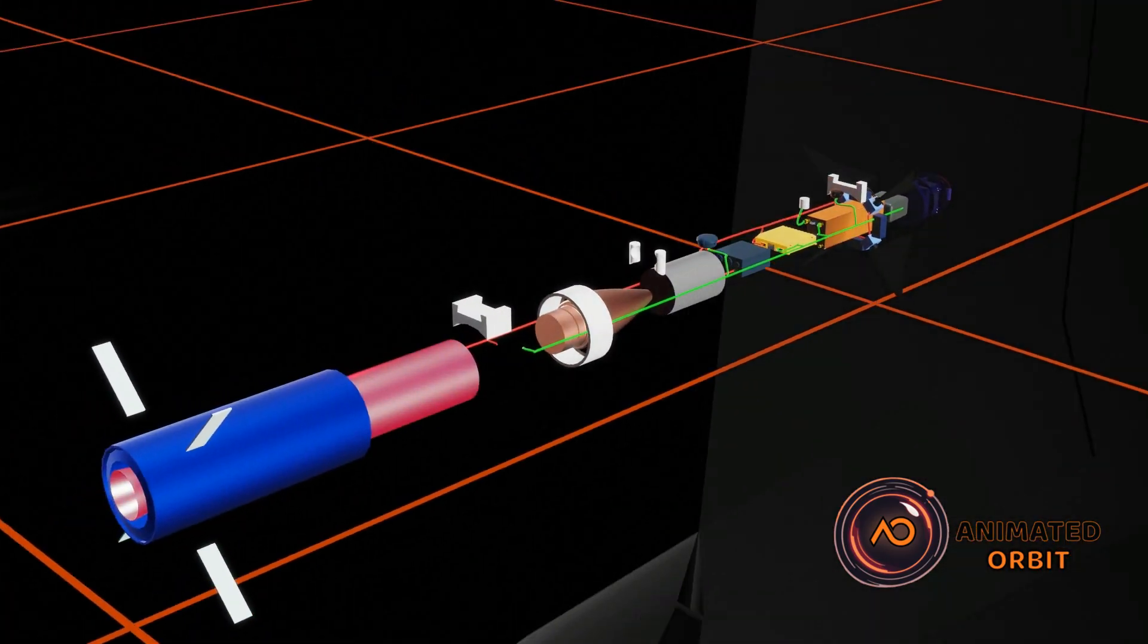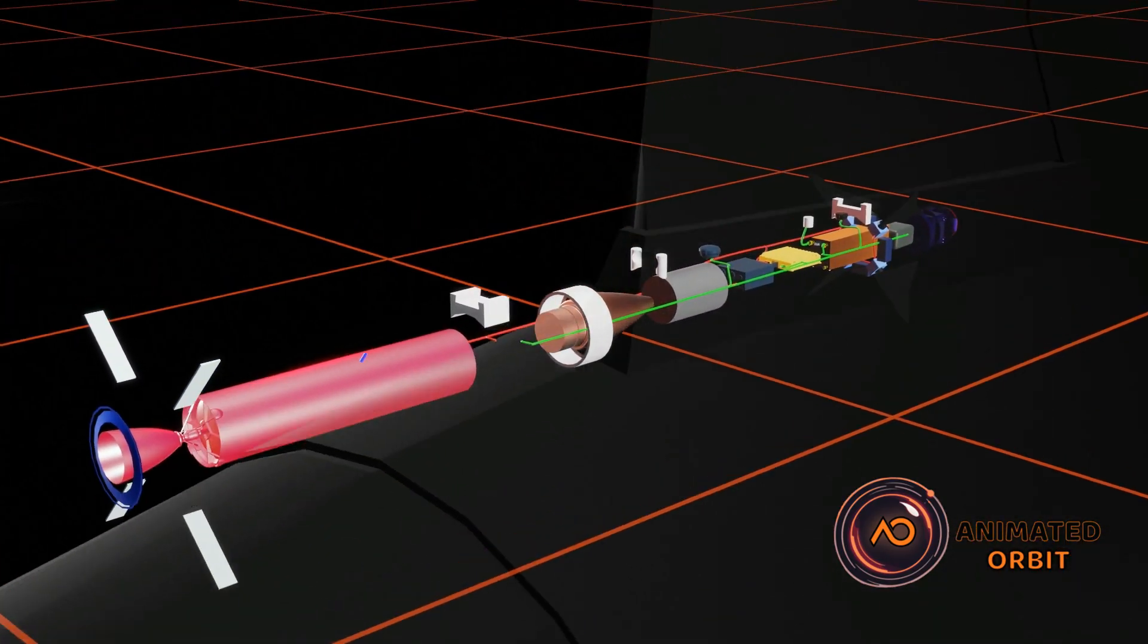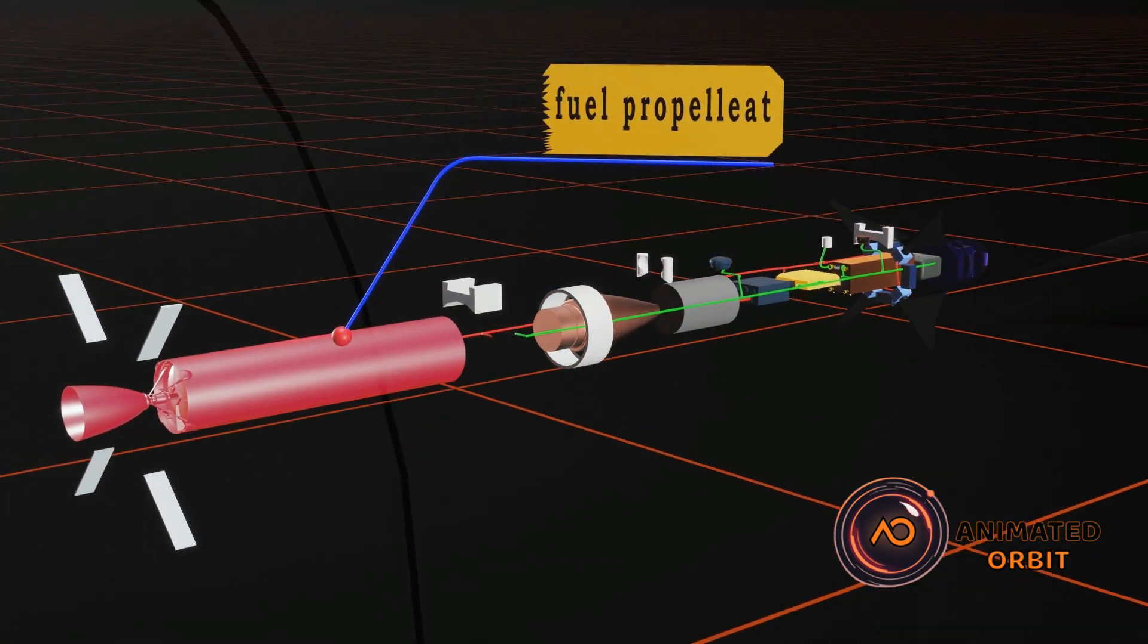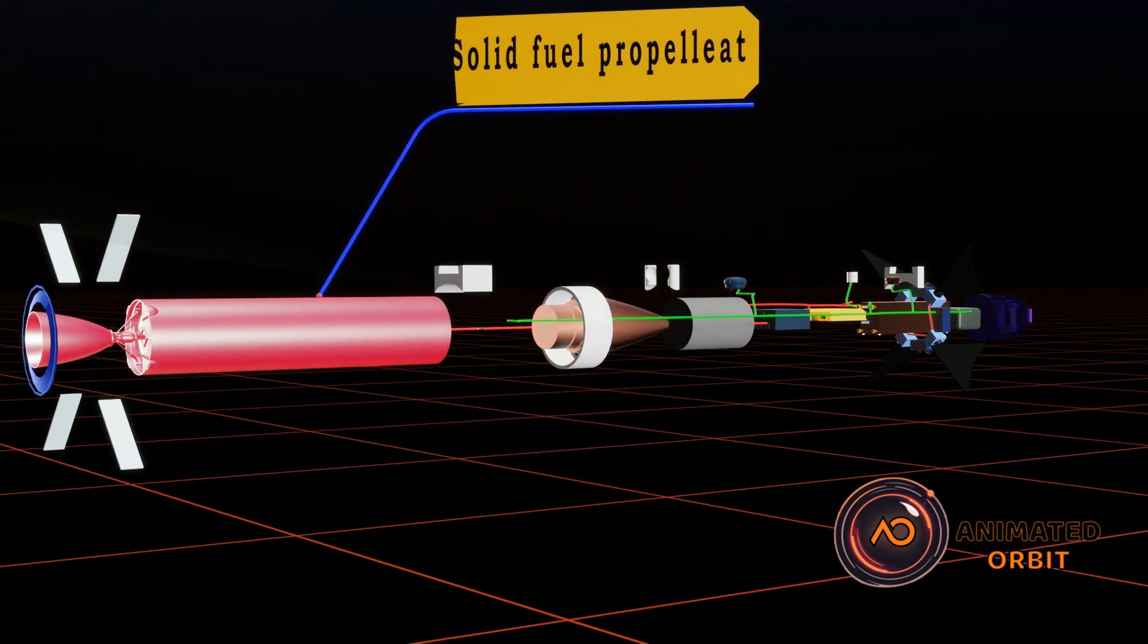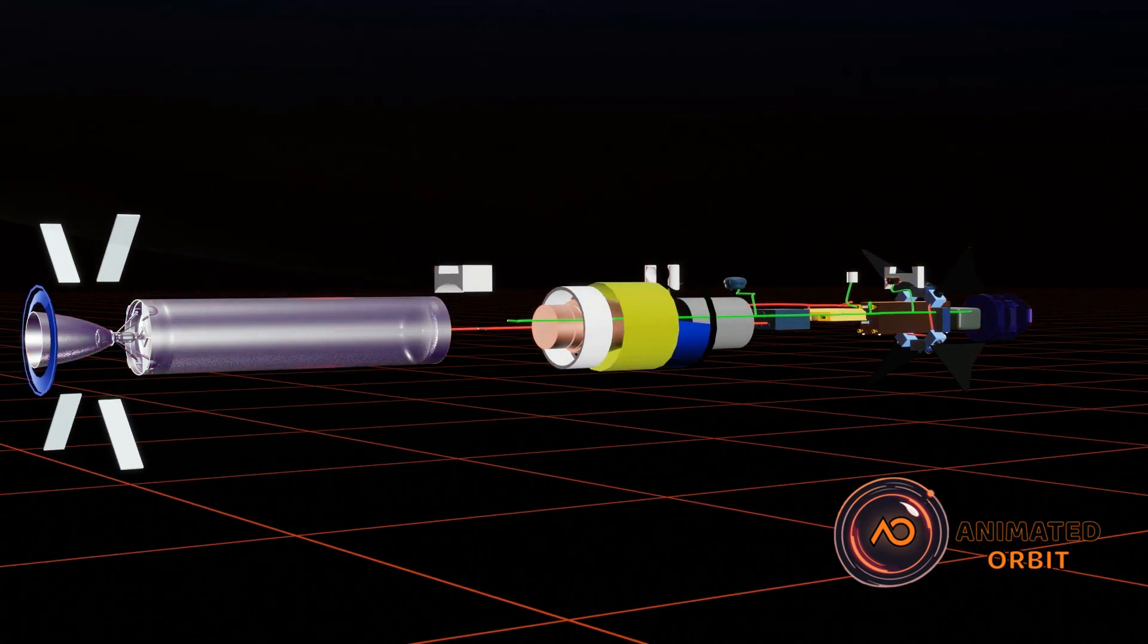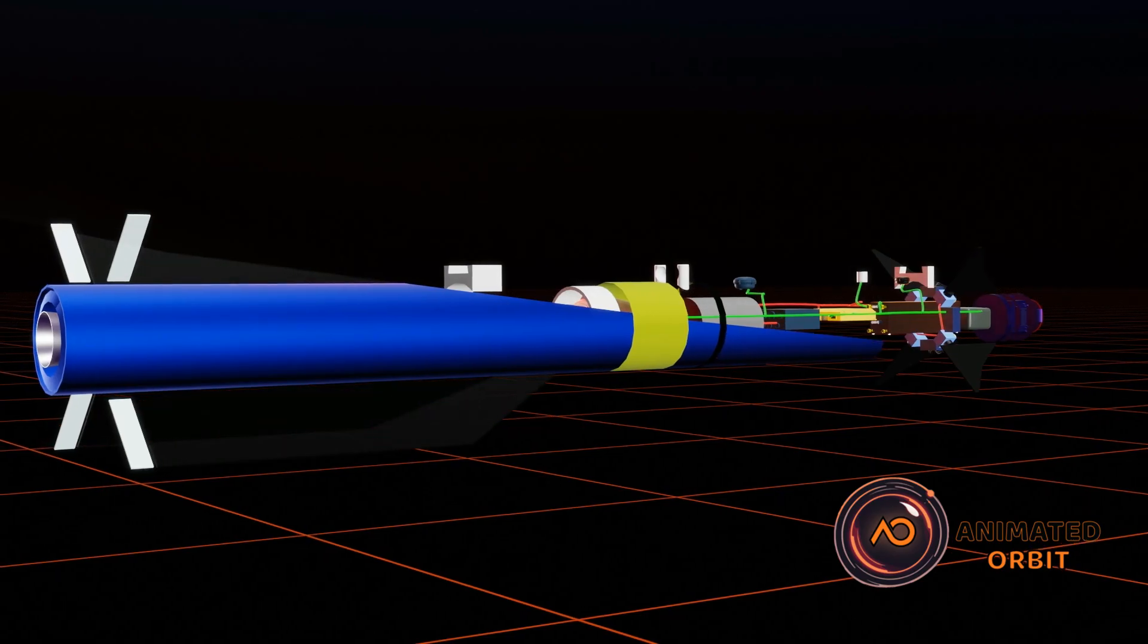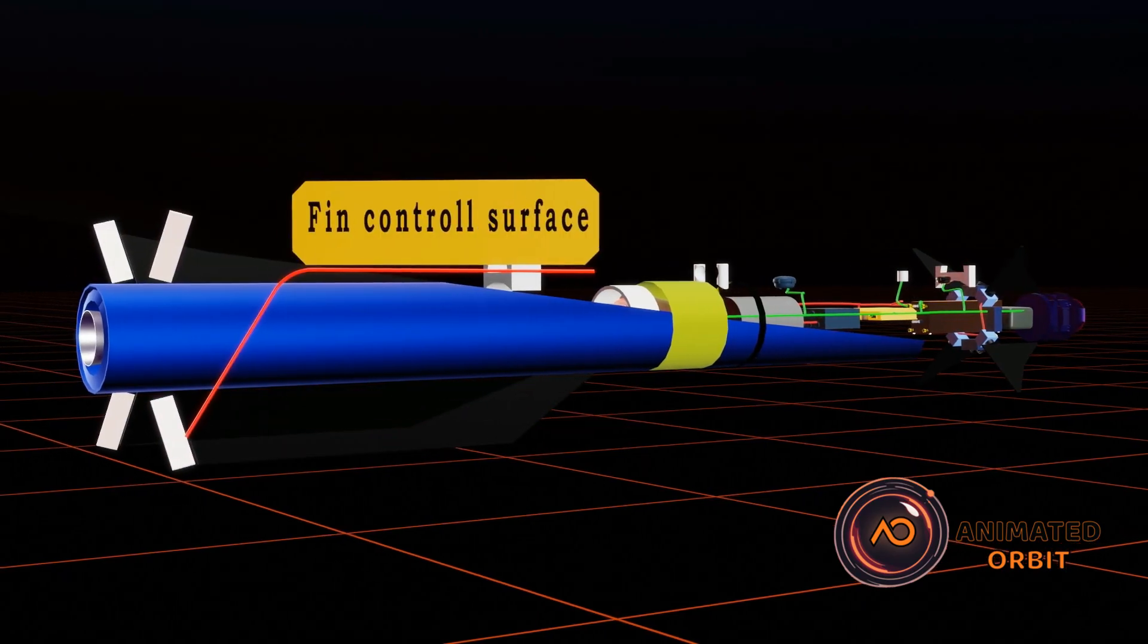The solid fuel engine generates thrust to propel the missile at high speeds using solid propellant, enabling the air-to-air missile to achieve high speeds for efficient ignition and precision targeting.